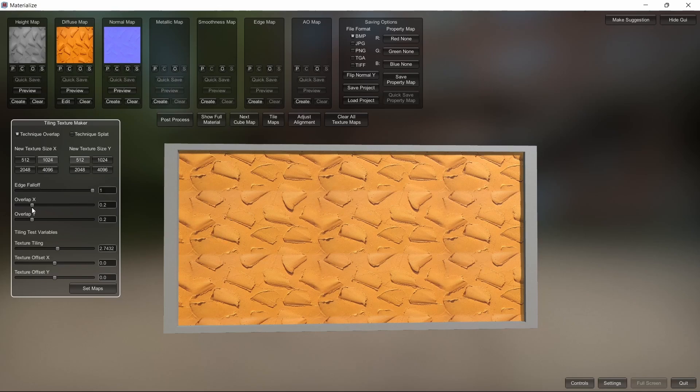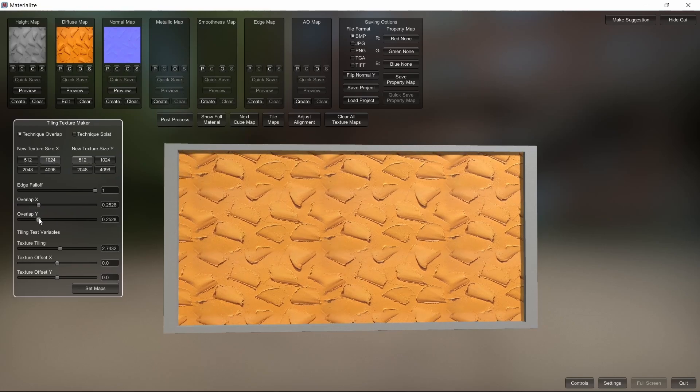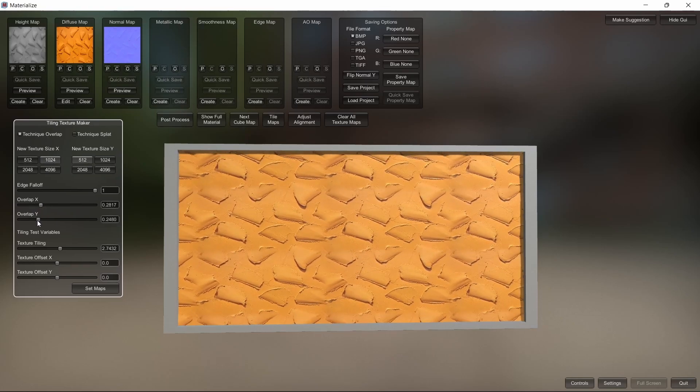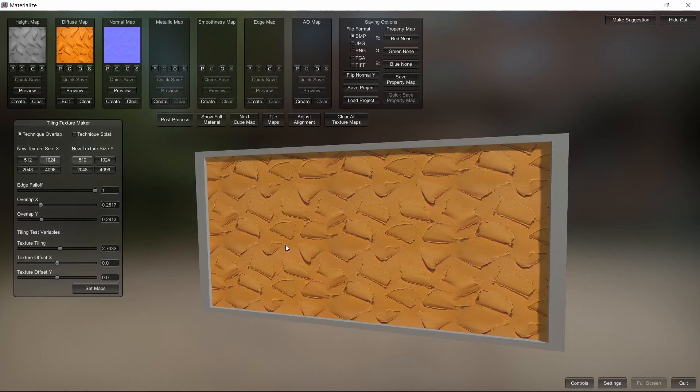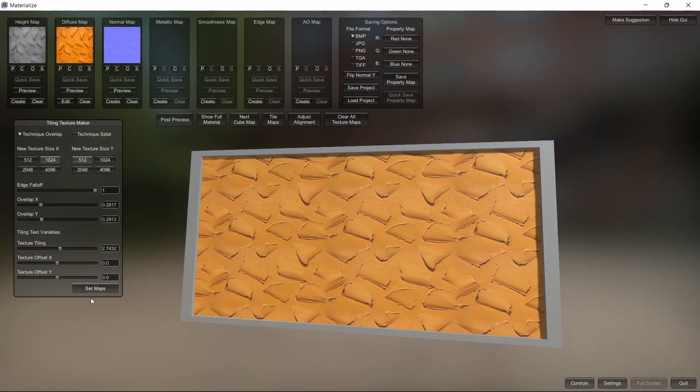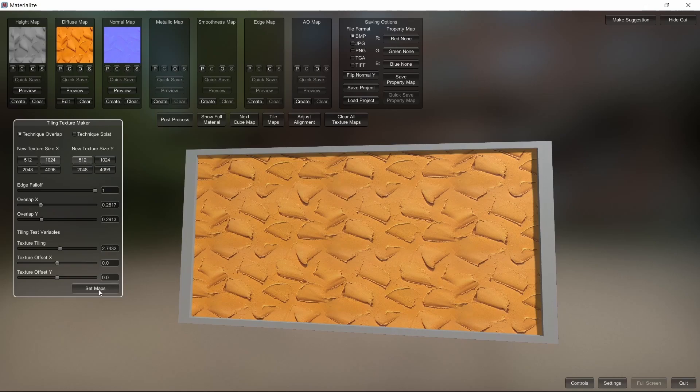To make it even better, take the overlap and just play around with that. Now you can see it's a lot more seamless than it was before. Then you just click set maps.